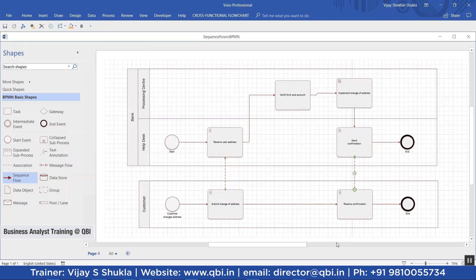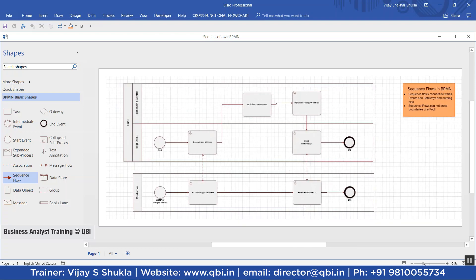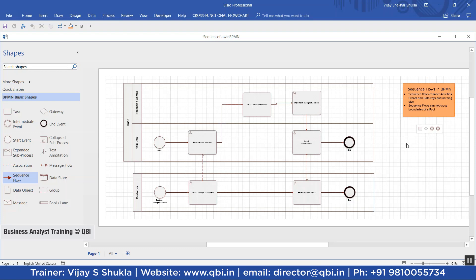To recap: sequence flows connect activities, events, and gateways — and nothing else. Sequence flows cannot cross the boundaries of a pool.